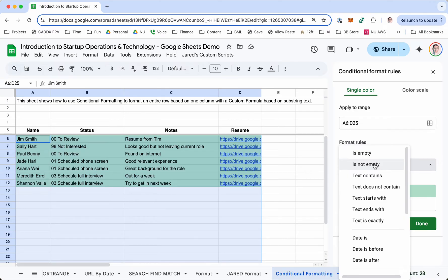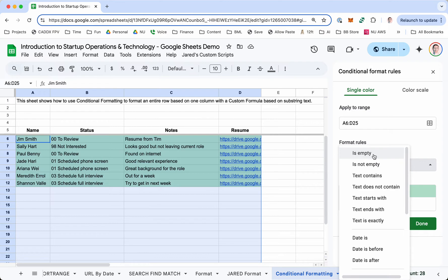You can do some very simple stuff. I'm going to do a more complicated one based on searching this column, the status column, for certain text. You can do simple things like if it's empty, if it's not empty, if the text contains something, things like that. And those work fine.